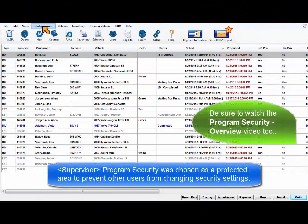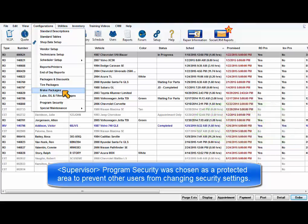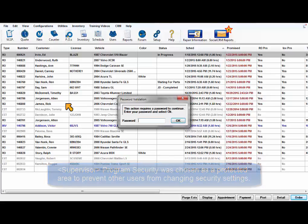We chose Supervisor Program Security as a protected area to prevent any other users from being able to access and change any security settings.